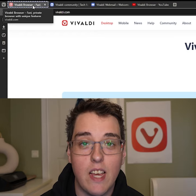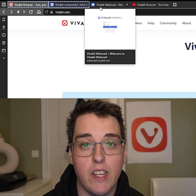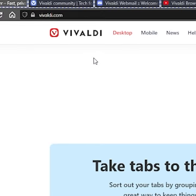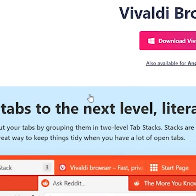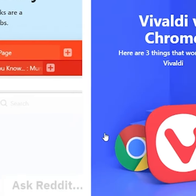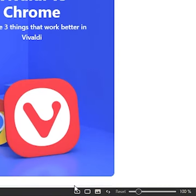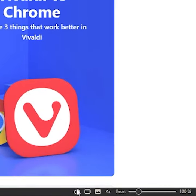First, press and hold Ctrl, or the Command key if you're on Mac, and click on the tabs you would like to tab tile. Next, navigate to the bottom right of the status bar. Right next to the camera there is an empty square — click on it.